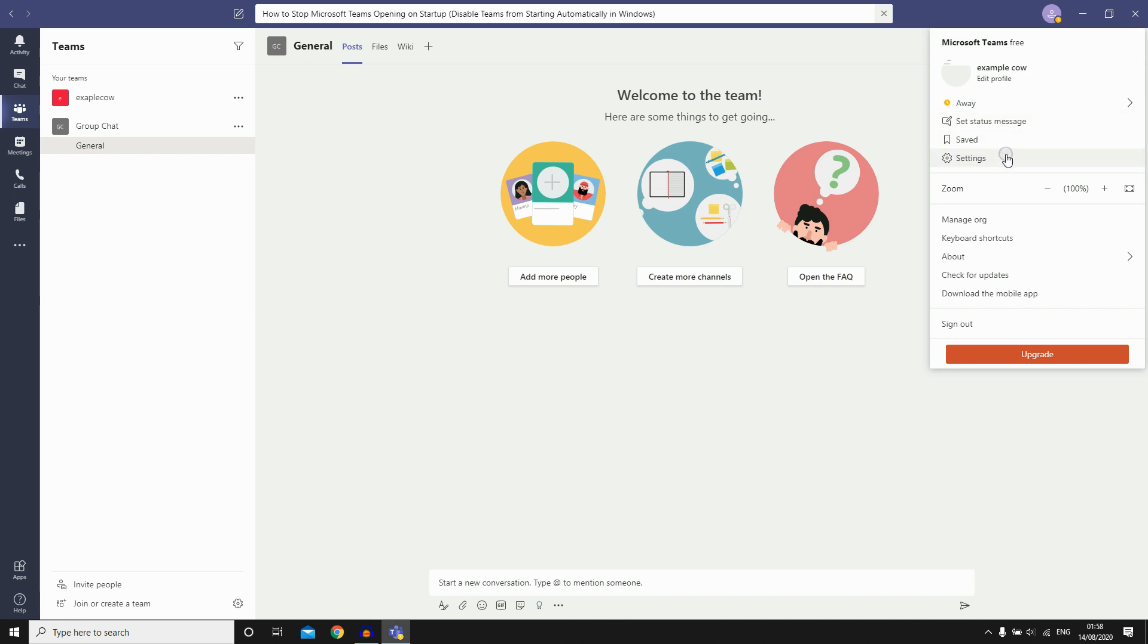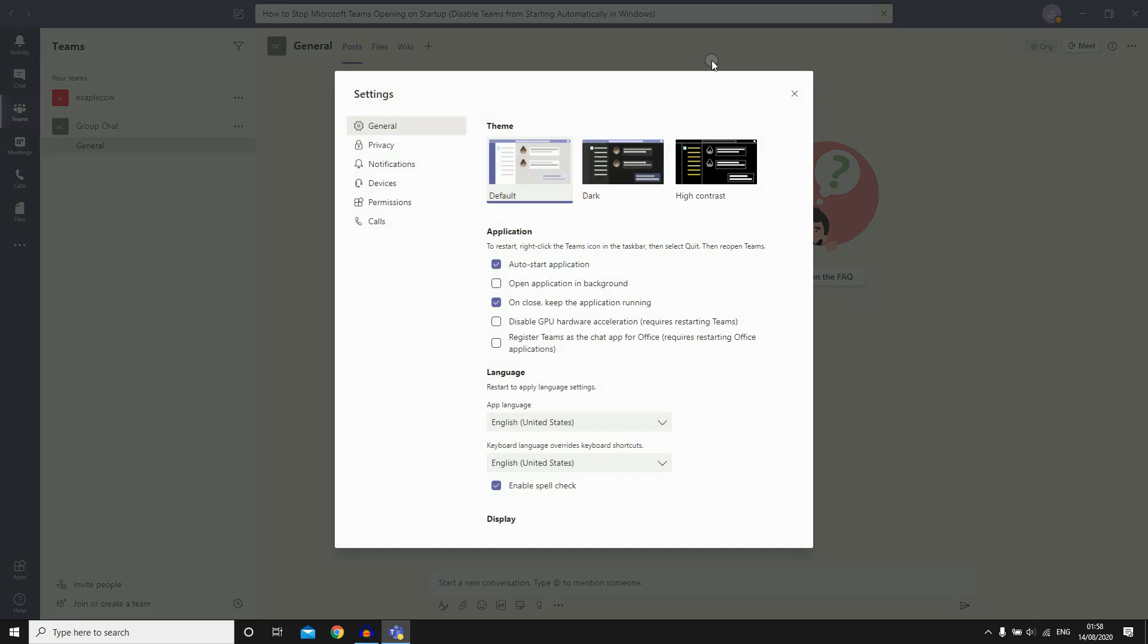This will bring up the menu. You'll see the 'Auto-start application' setting - it will be ticked for you. You want to untick it.